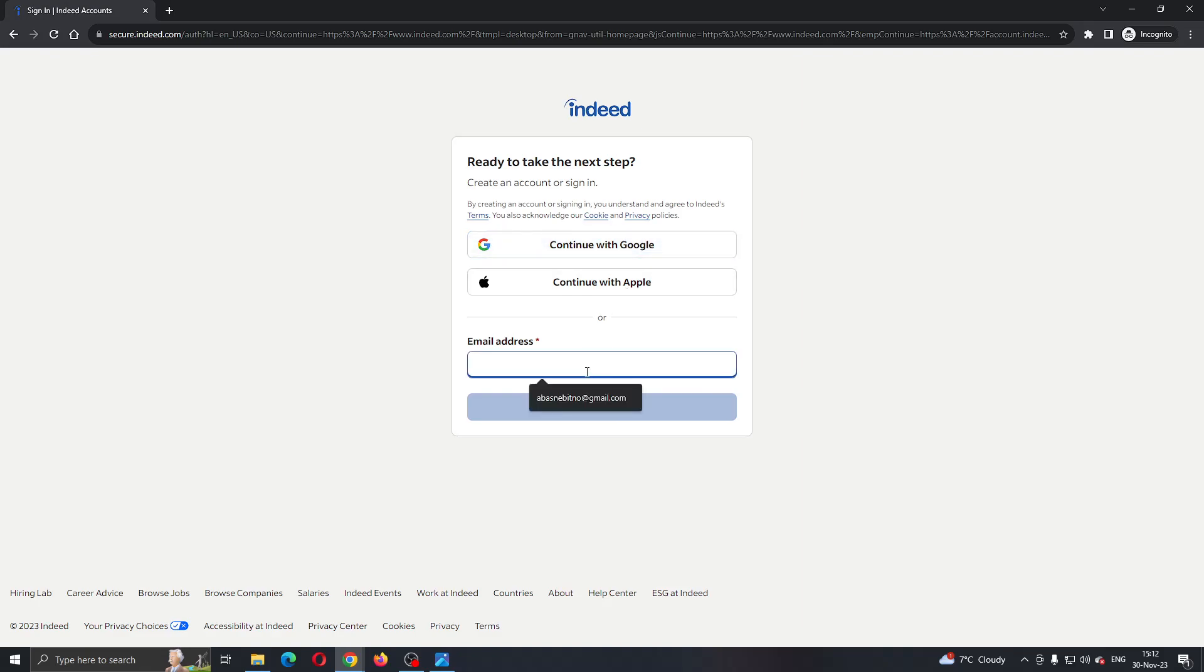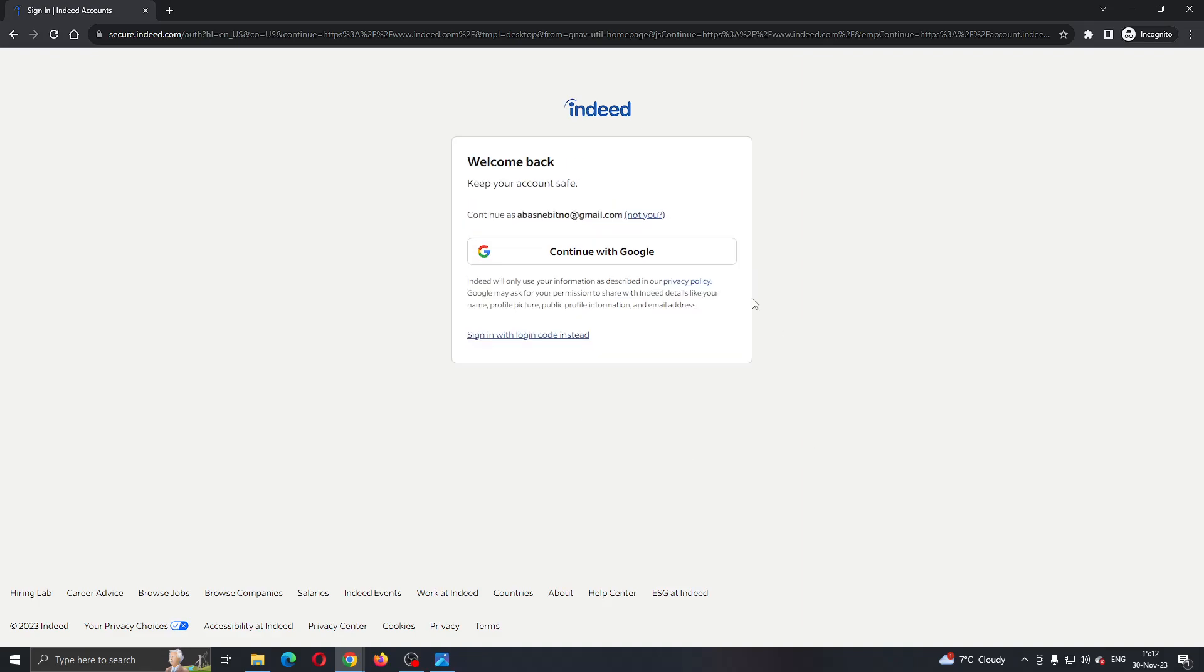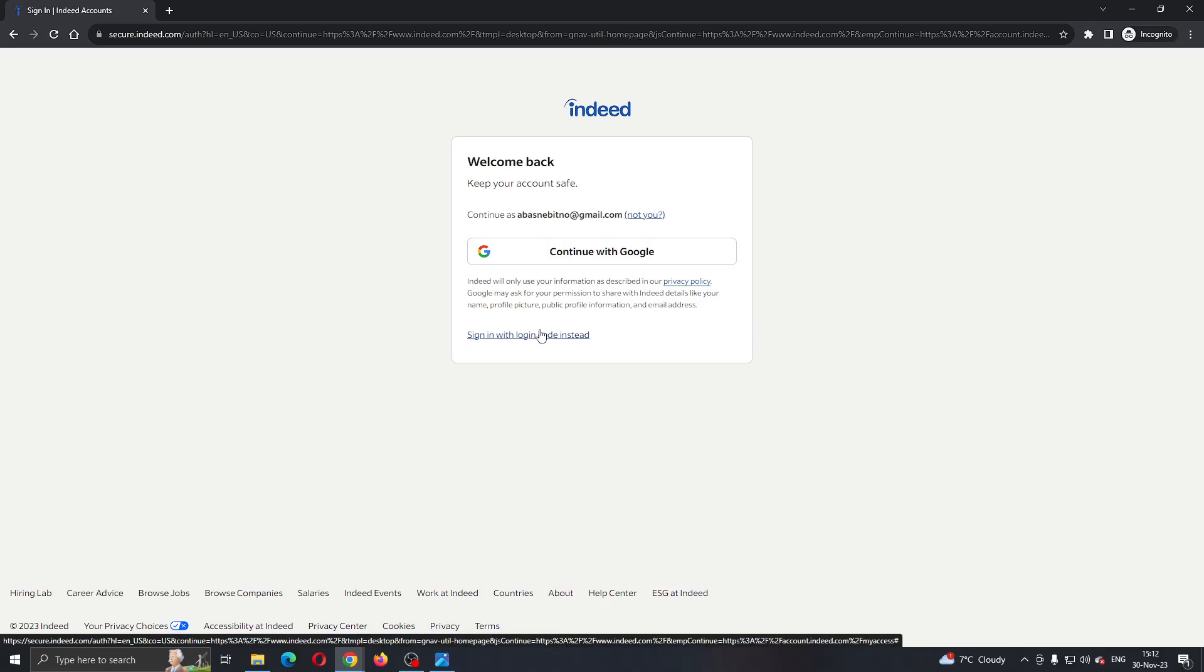Let's enter an email that we have. I'm going to select this profile right here and click on continue. After clicking on continue, we can log in with a code. We can either continue with Google or we can sign in with the login code instead.